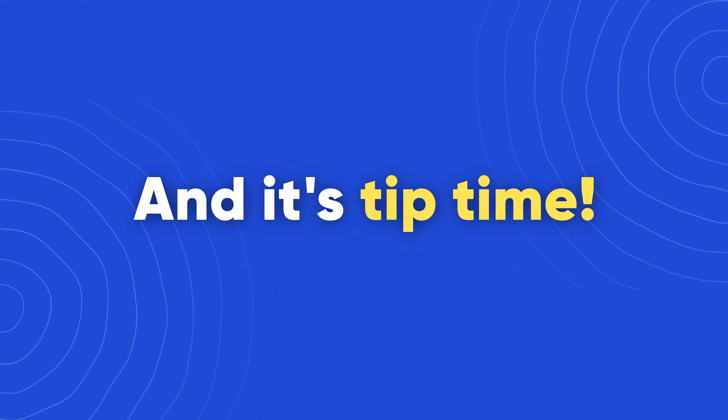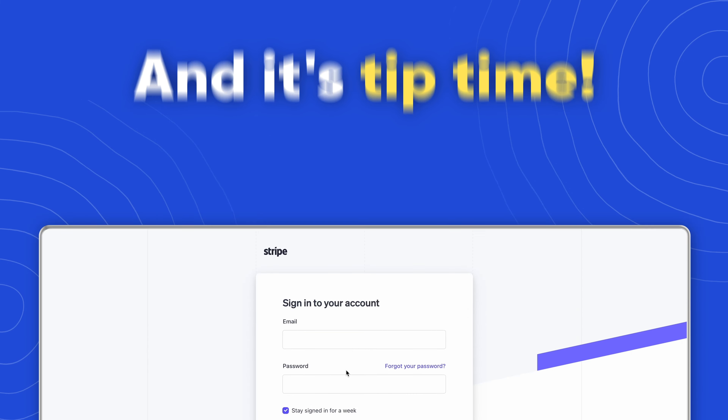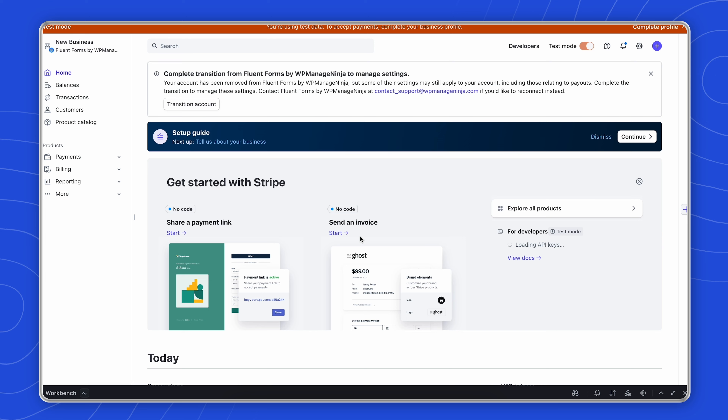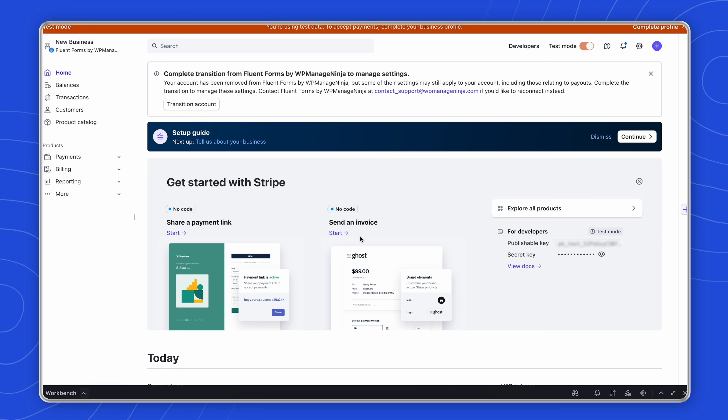Tip time! Before starting the integration, make sure you're logged into your Stripe account — it'll make the process easier.